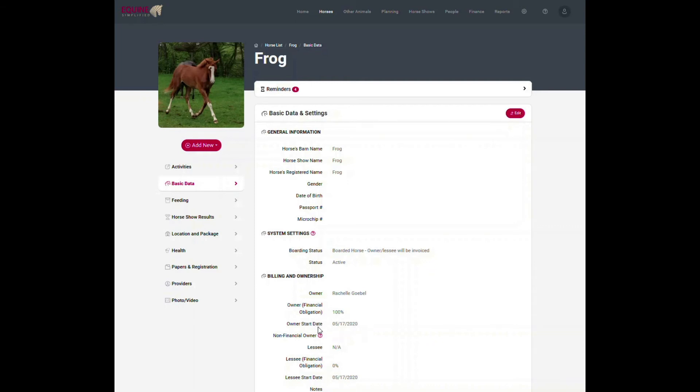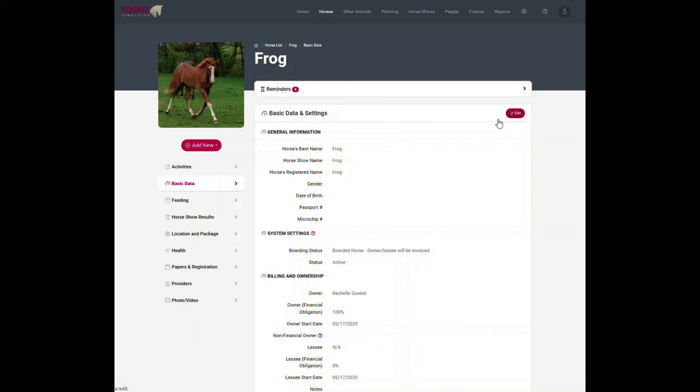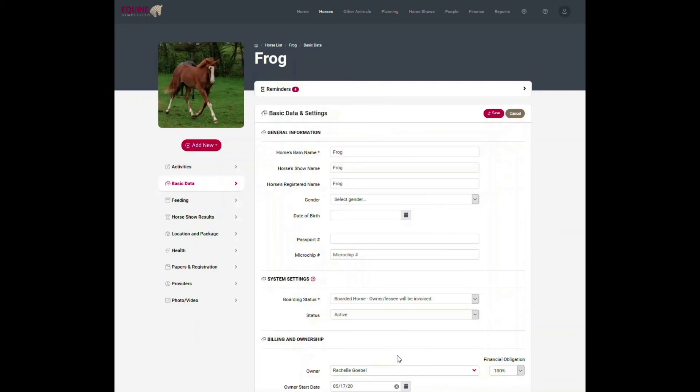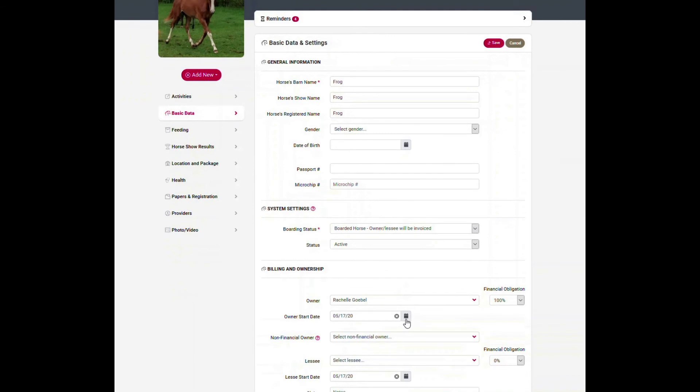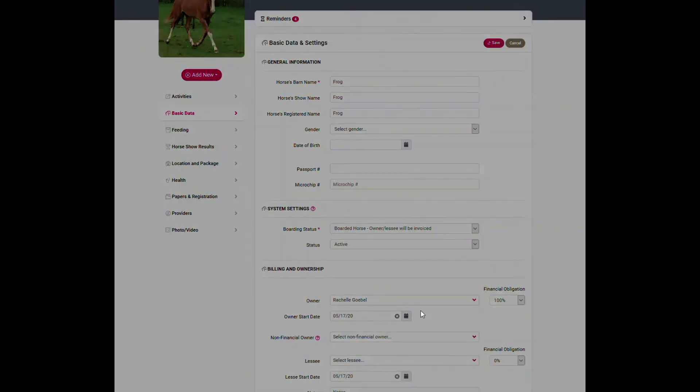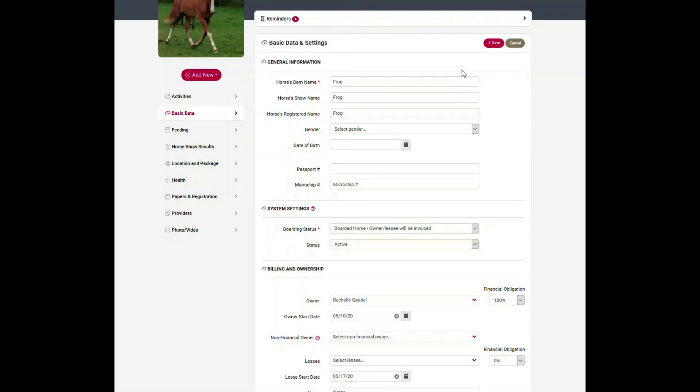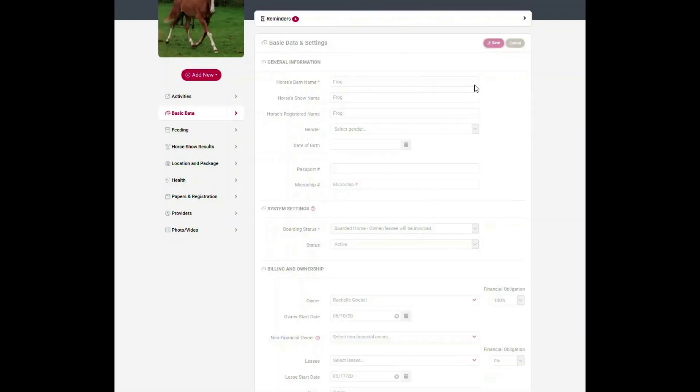The reason for that disconnect is you just don't want it to charge any erroneous billing prior to this owner start date. You don't want it if the horse was tied to somebody else or whatever. You don't want to have erroneous billing out prior to that start date for this owner. So I'm going to hit edit and I'm going to change the date to 5/10 and I will hit save.